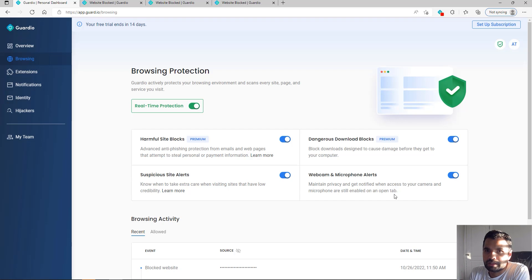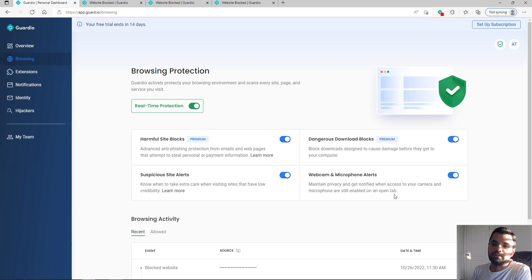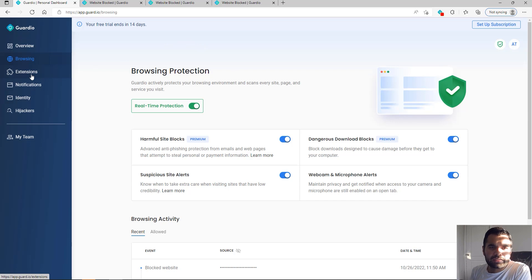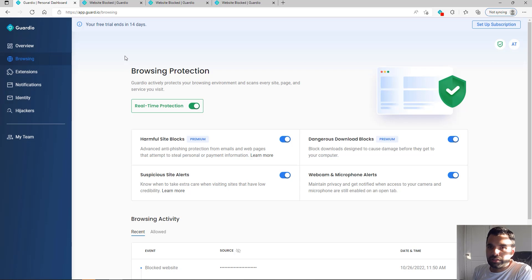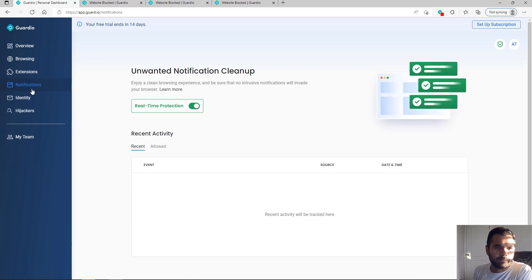You want to know about those. The extension will also tell you what extensions you have, any malicious extensions that you have downloaded. Here notifications, it will give you real-time notifications.